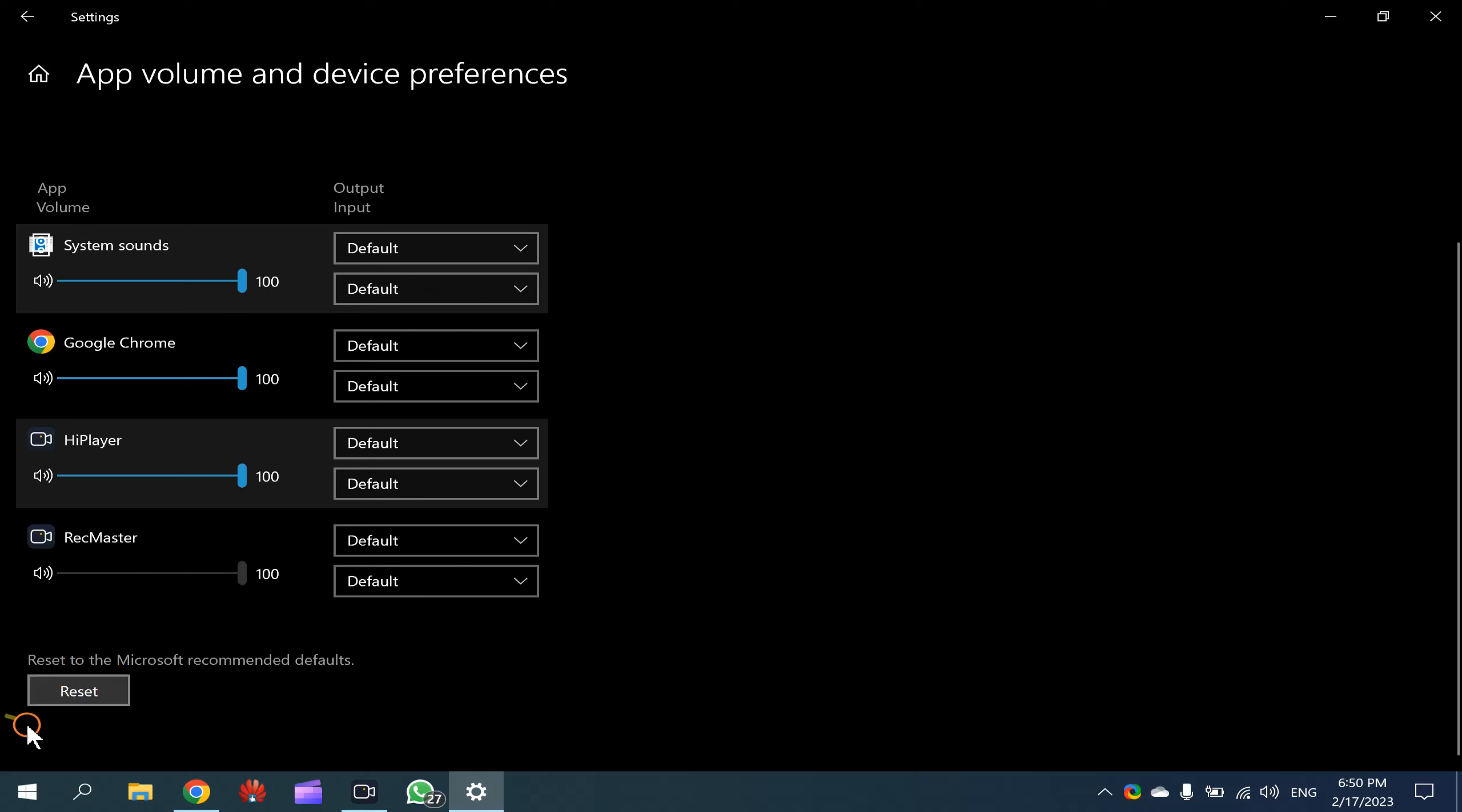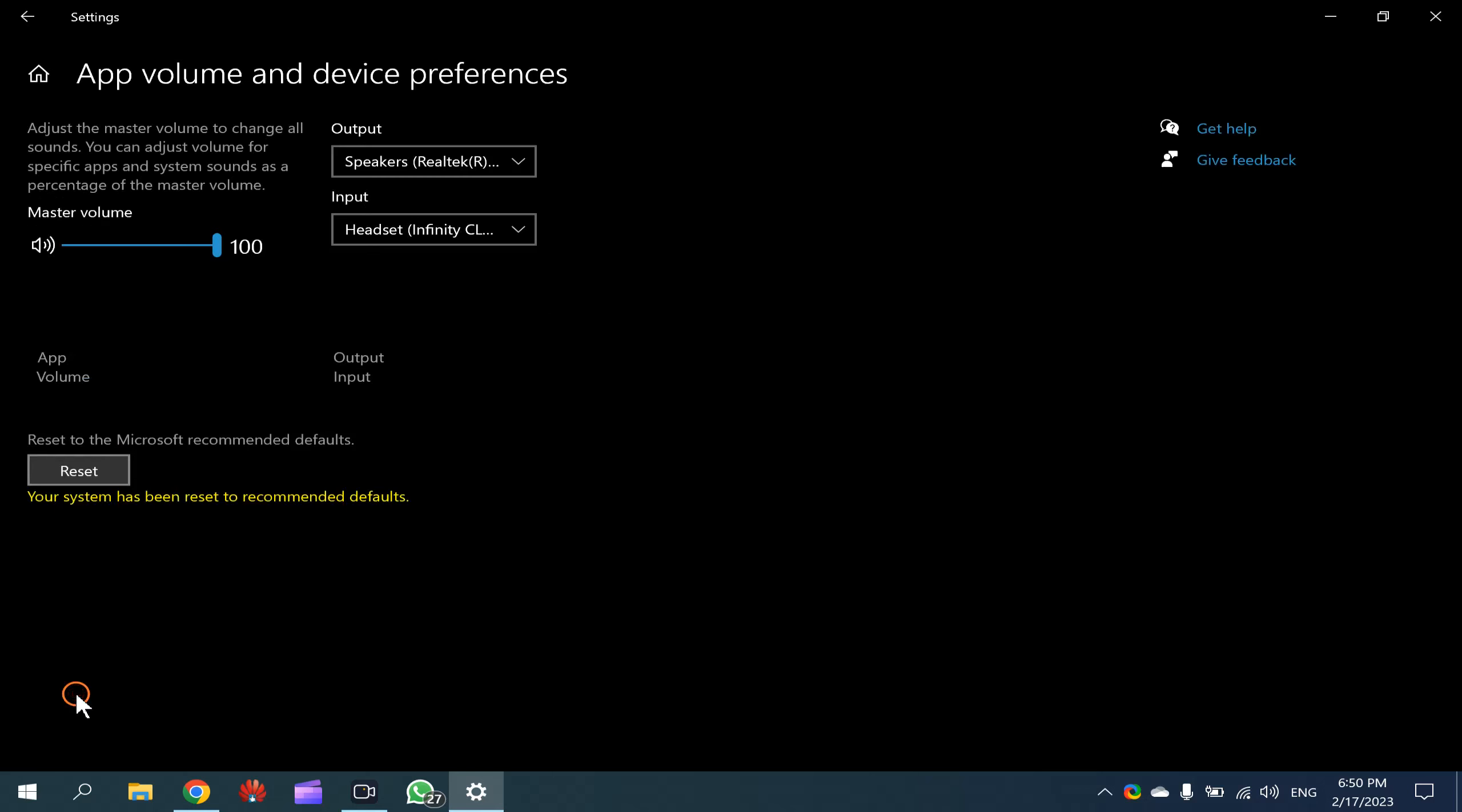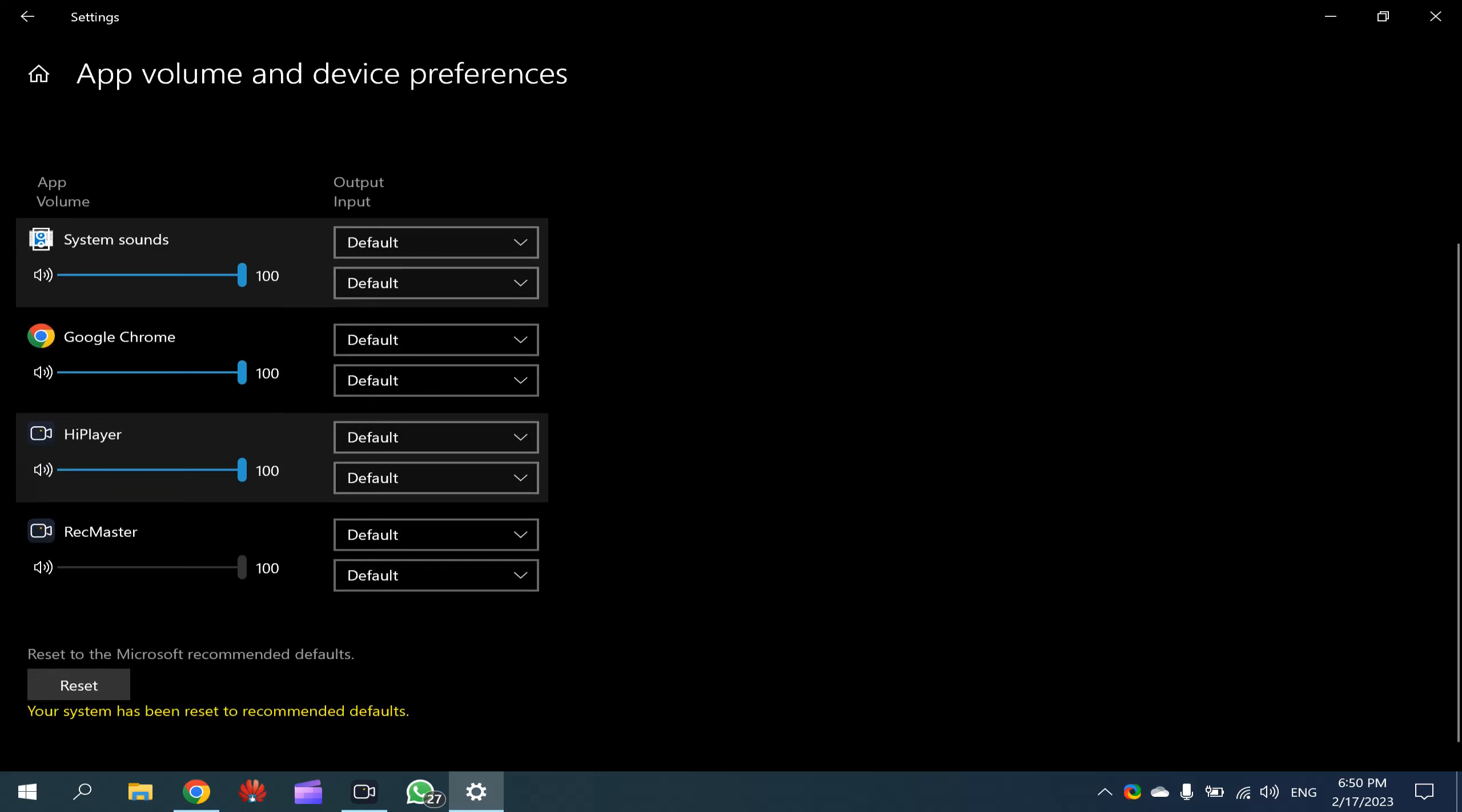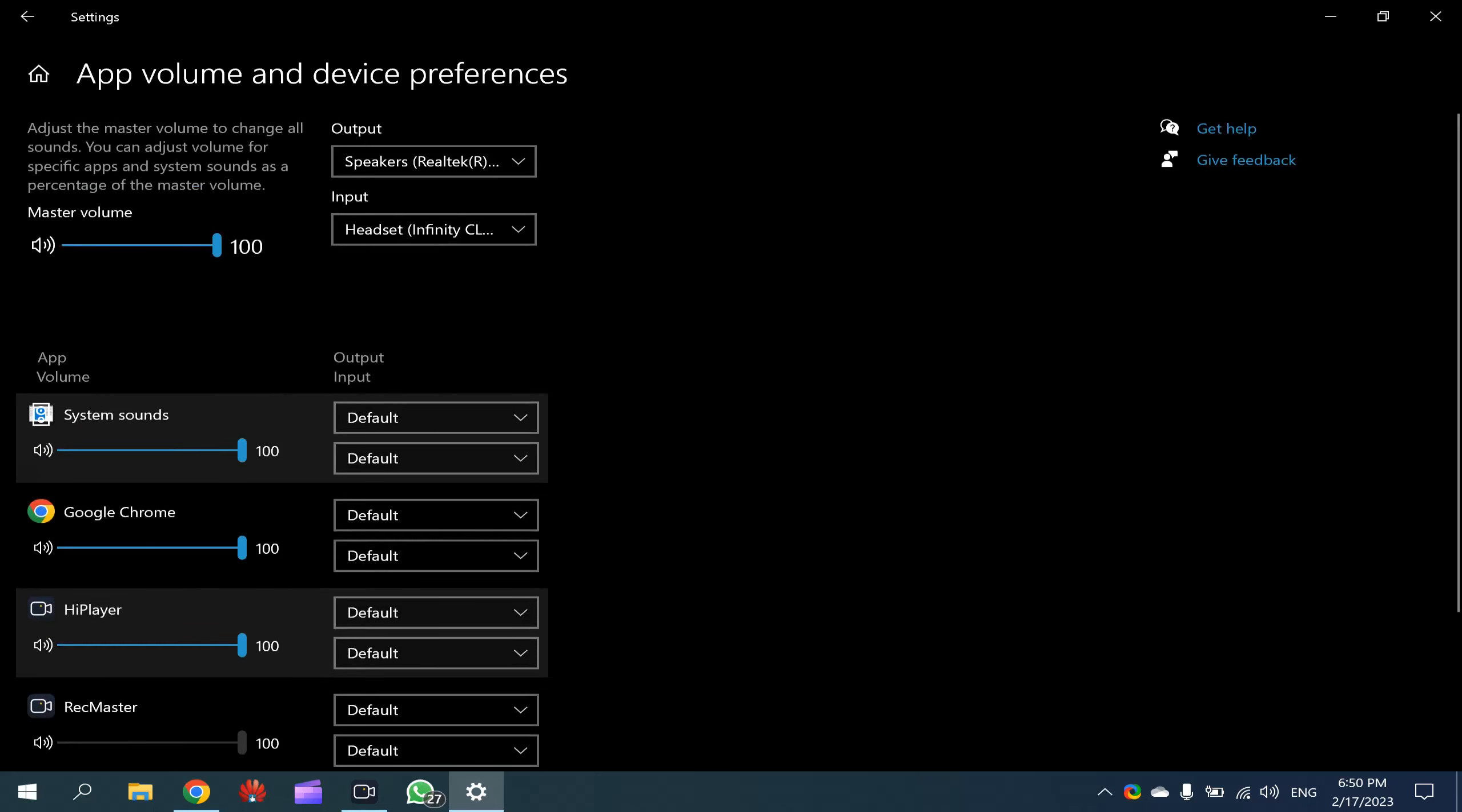If you want, you can also reset all the settings at once. That's all about this video.